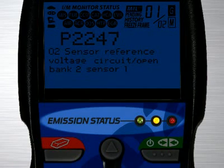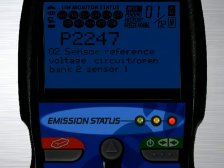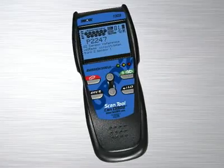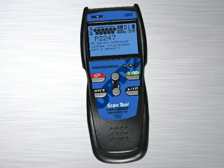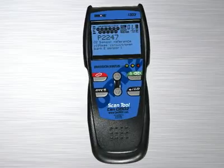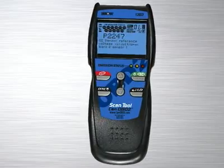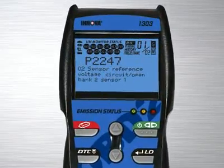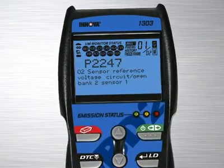Yellow means there could be potential problems, and red means you will fail an emissions test. Other diagnostic tool manufacturers charge over $100 for this feature alone, and a separate reader has to be purchased. This is included on all of our tools at no extra charge.